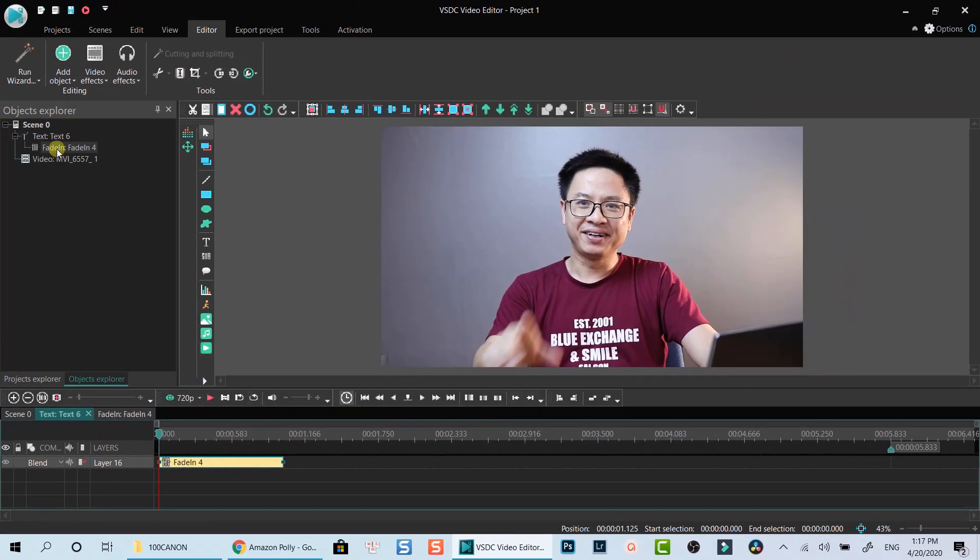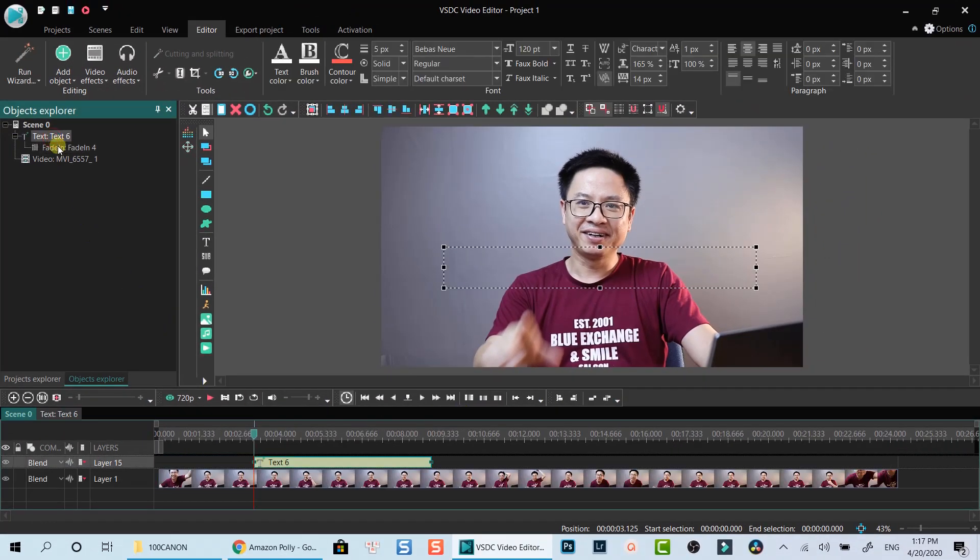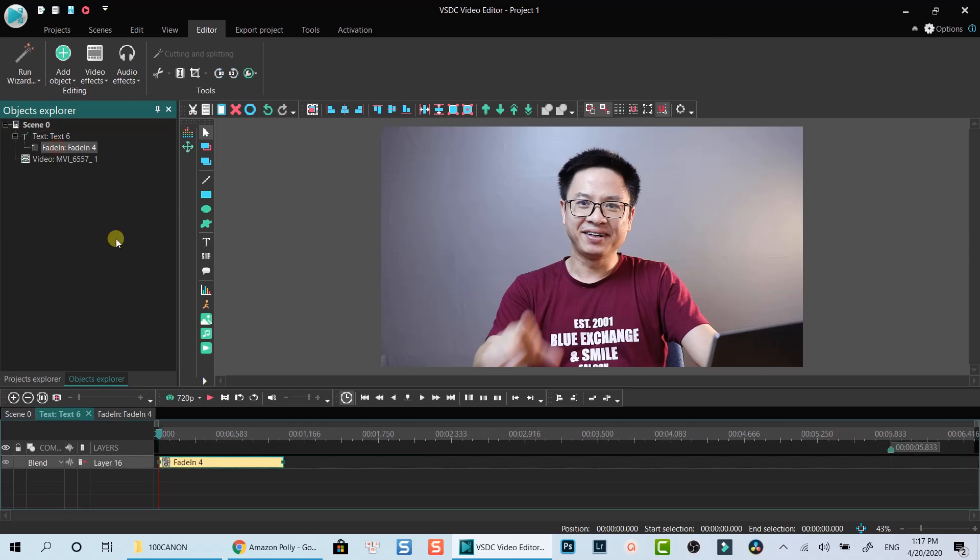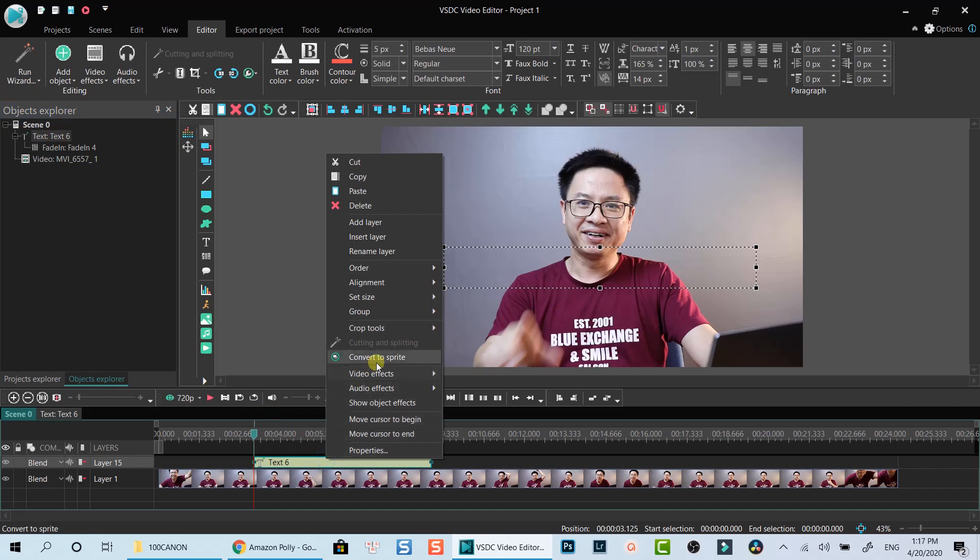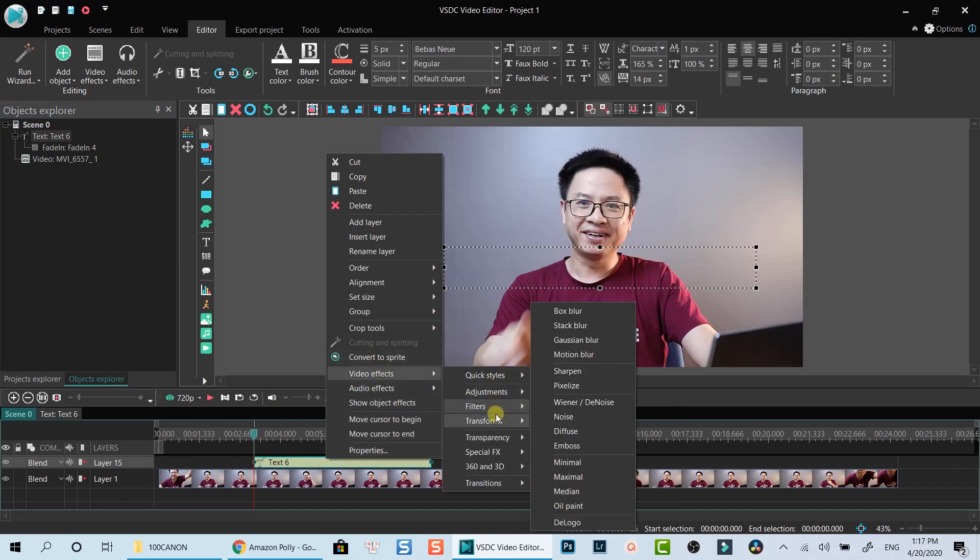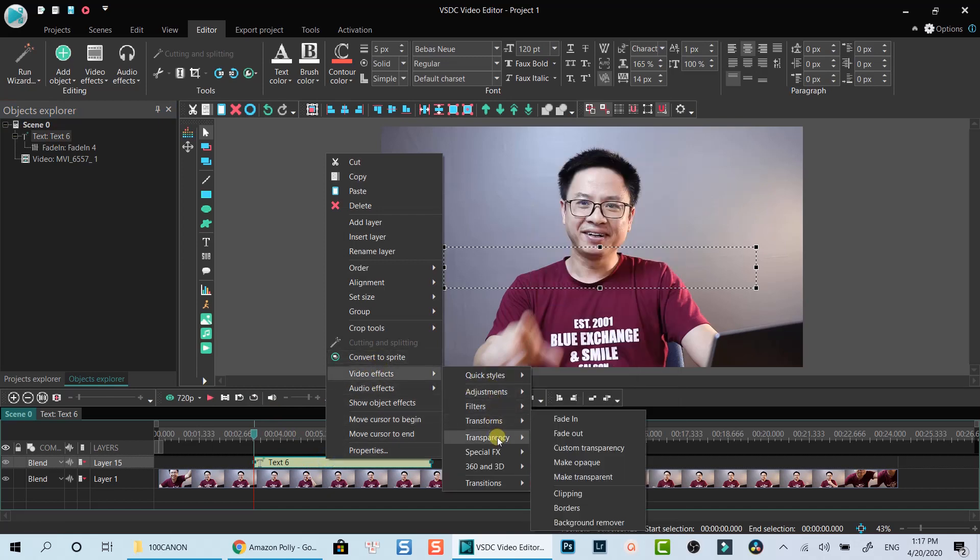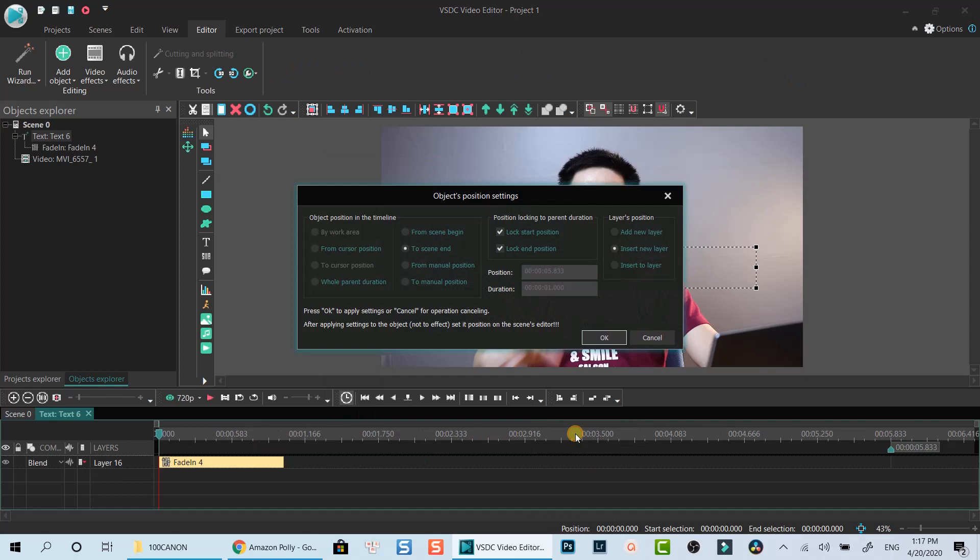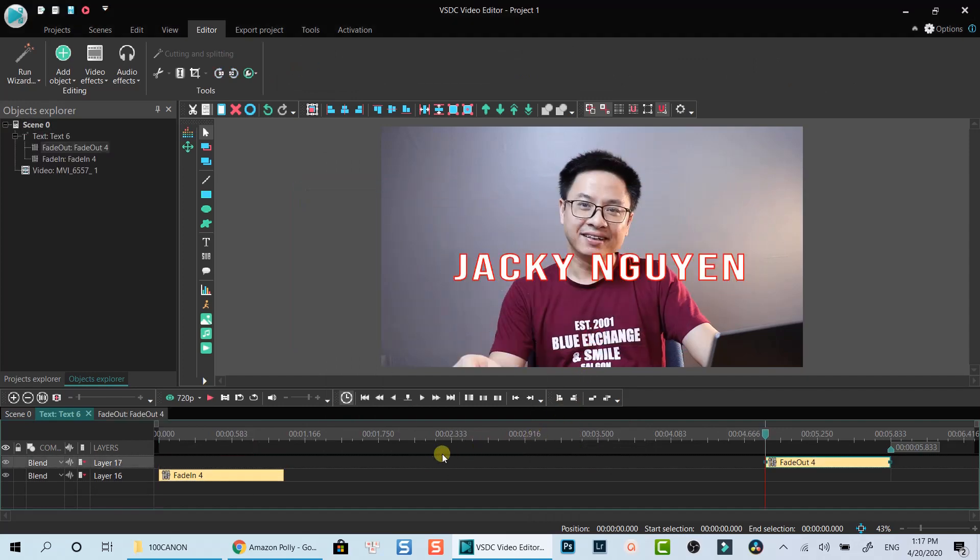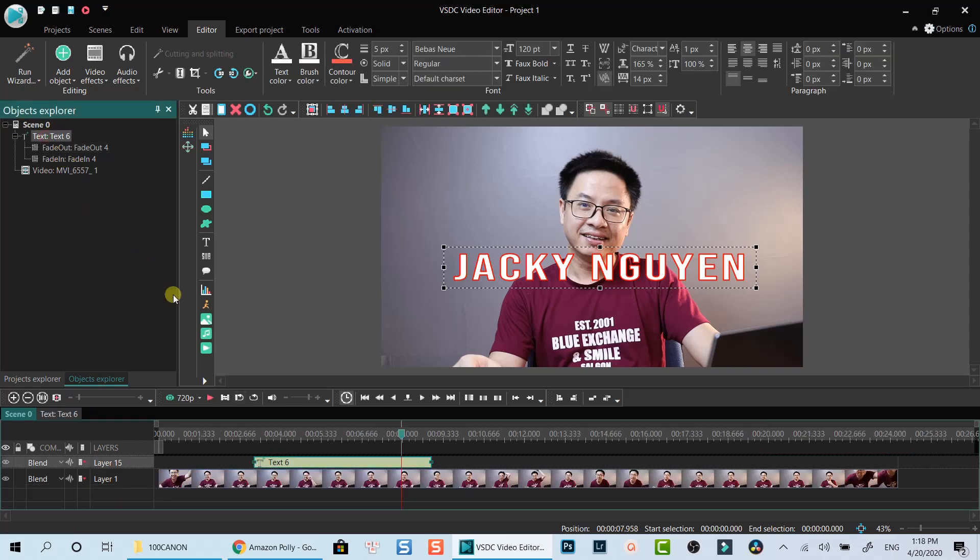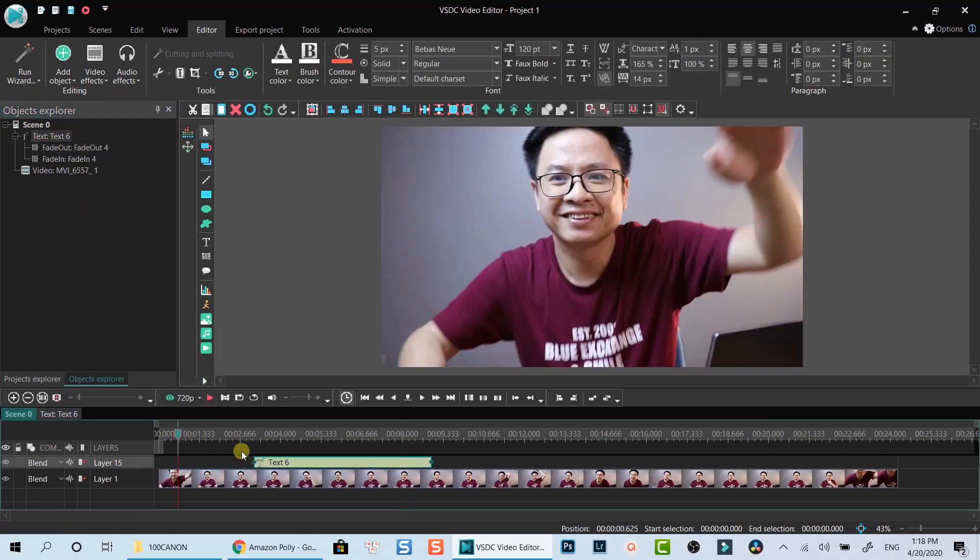That's how to add fade in effect for your text. And actually, it's the same way to add fade effect for your video or image in VSDC. Let's go ahead to add fade out effect for this title with the same steps. Select to the end scene this time.